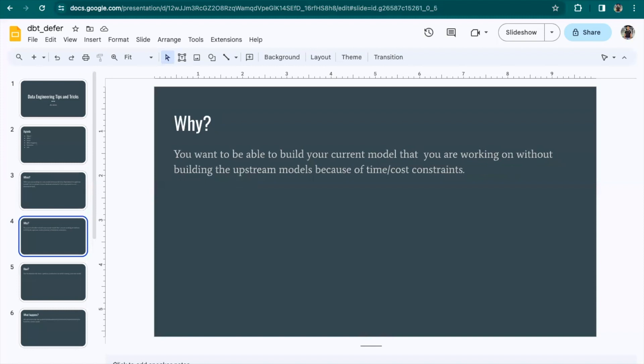Why use dbt deferral? Not having to build your upstream models can save some time or cost, like warehouse cost in the case of Snowflake.